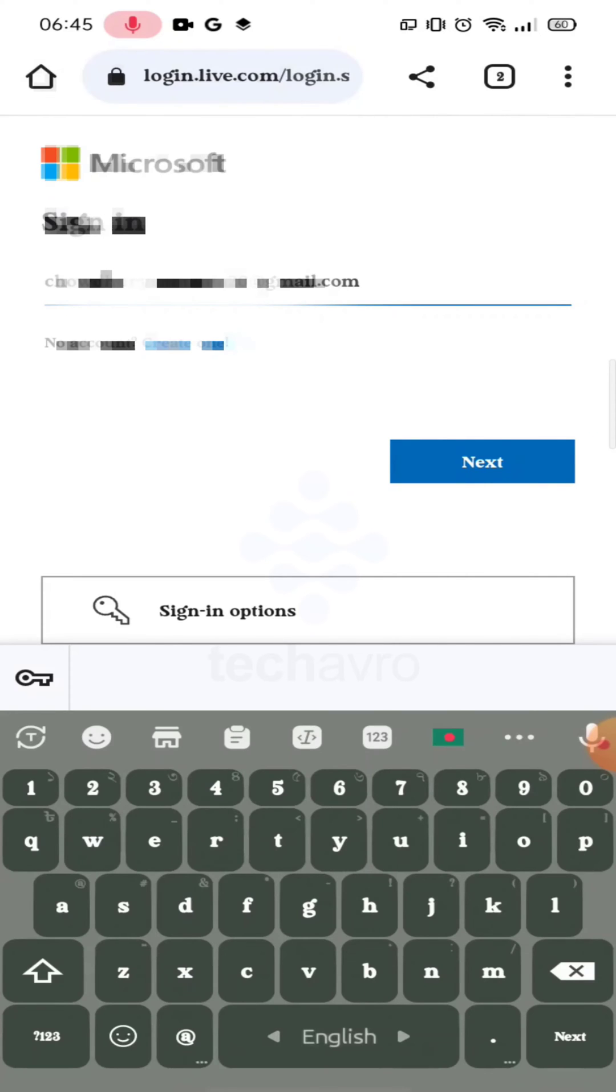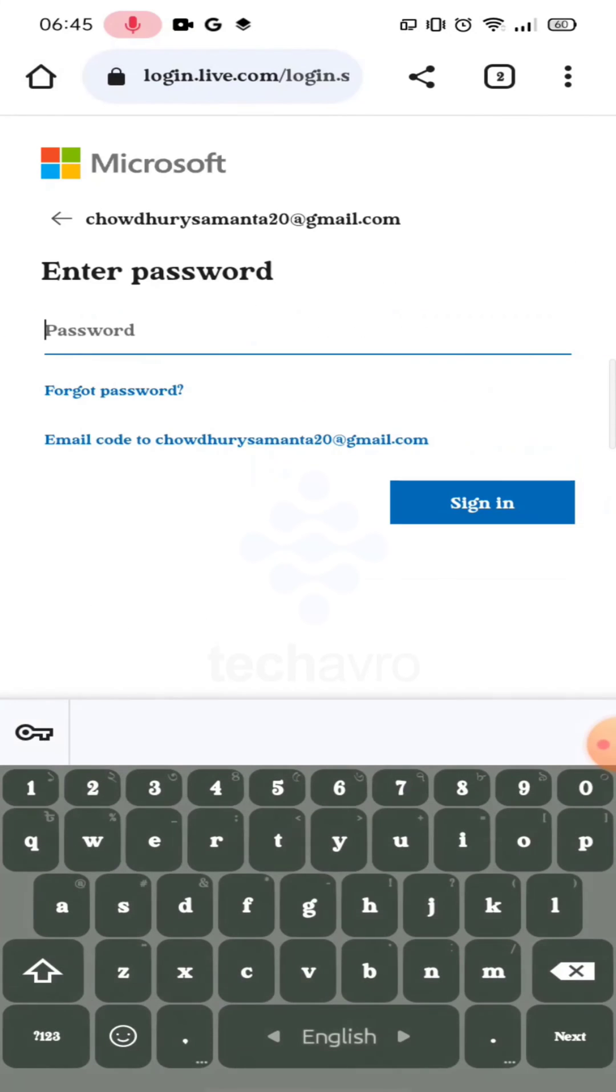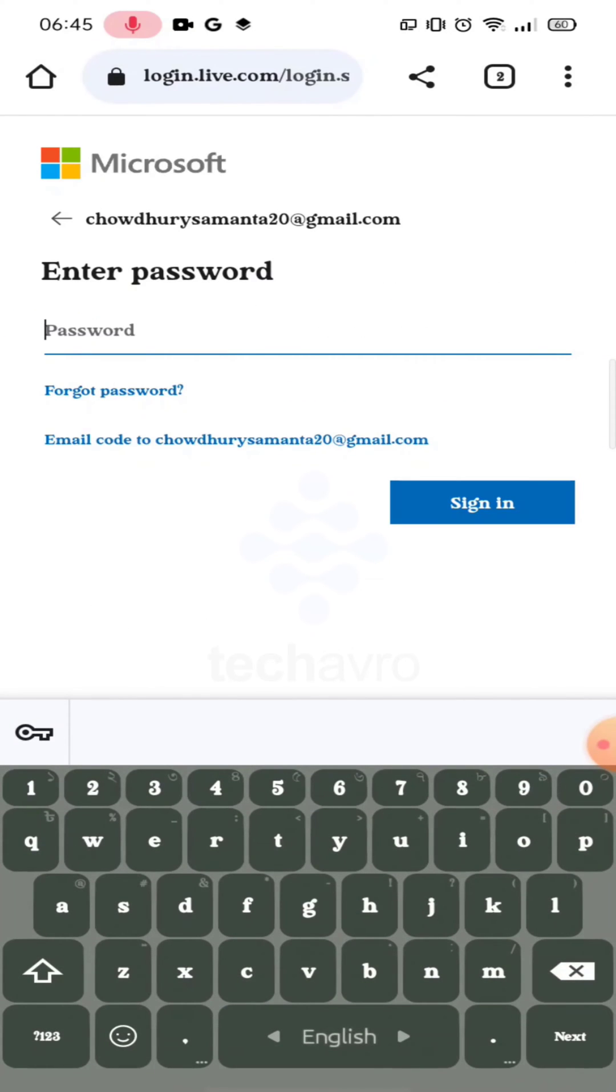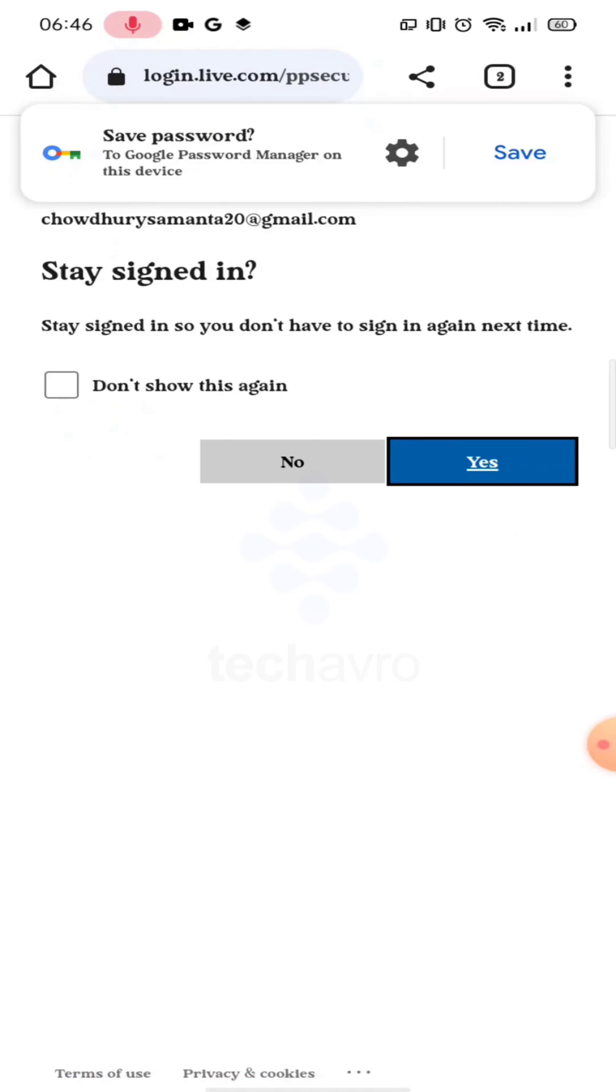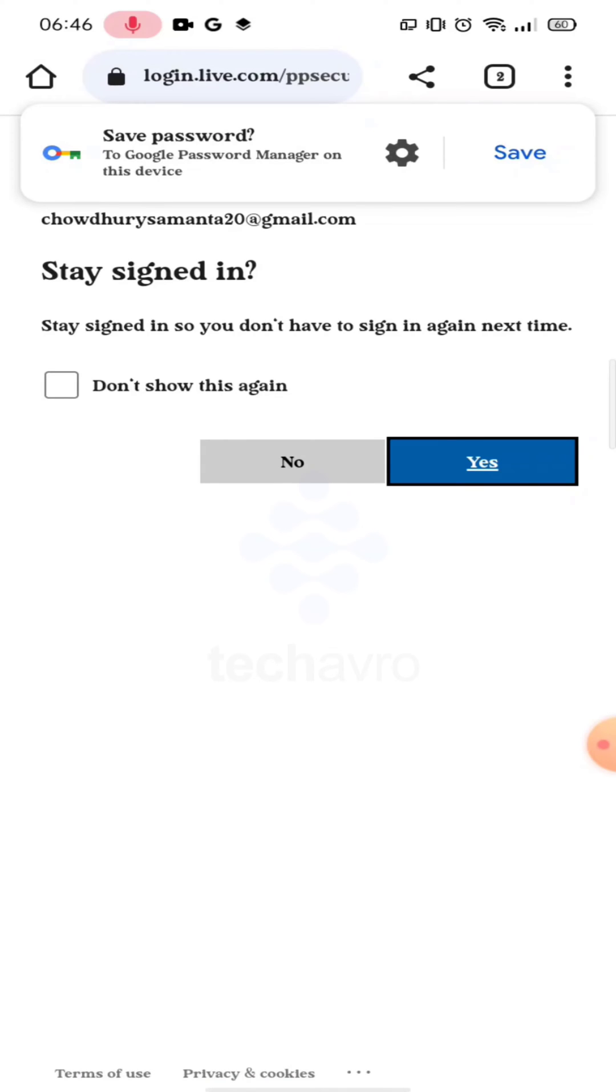After entering this, click on Next. Now you have to enter your password here. After entering your password, click on Sign In, and then click on Yes.